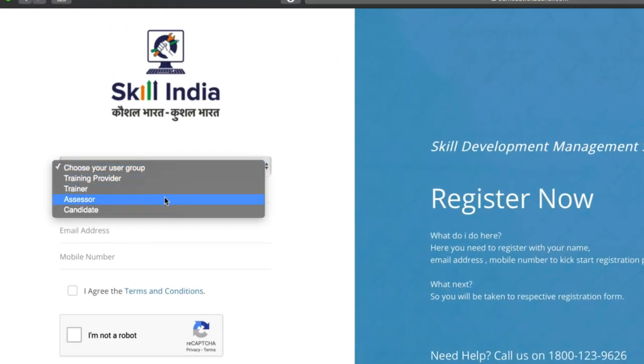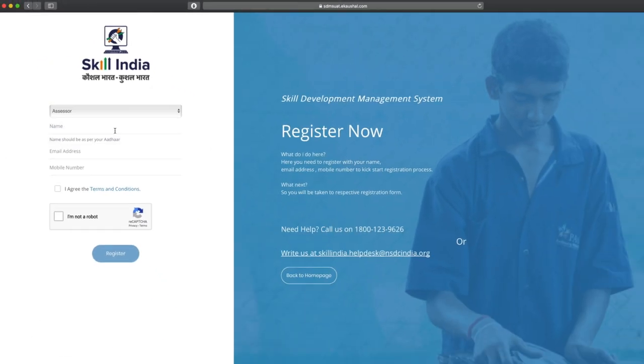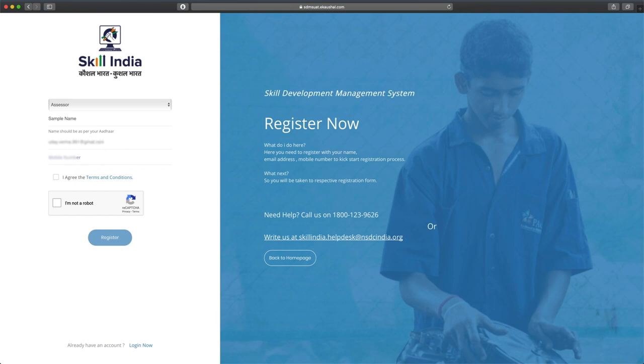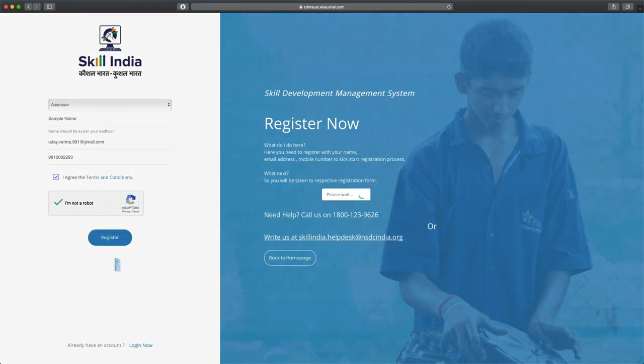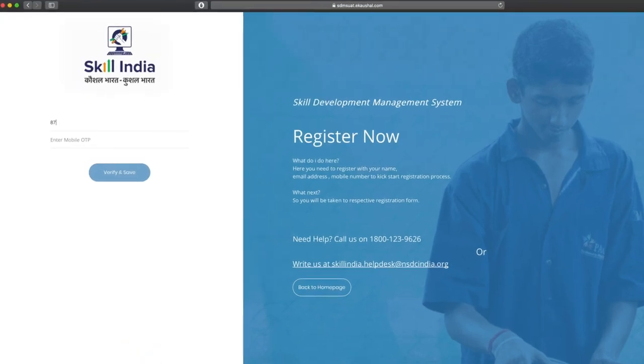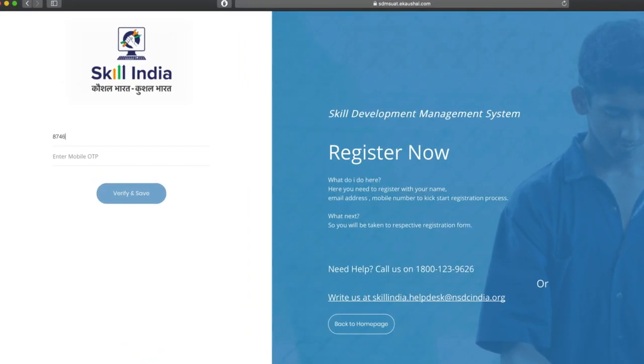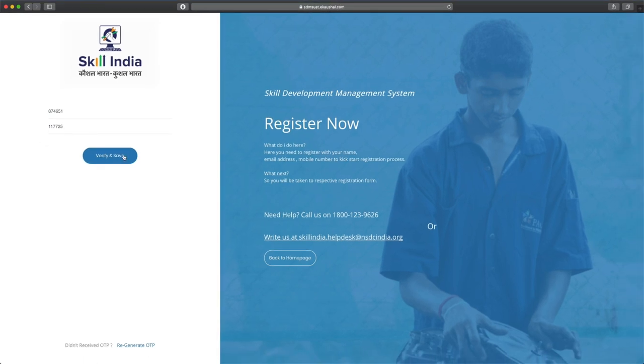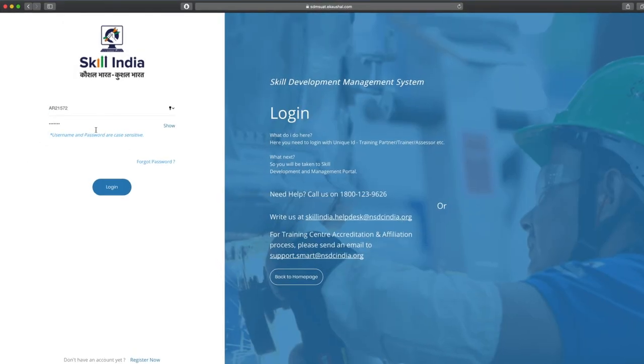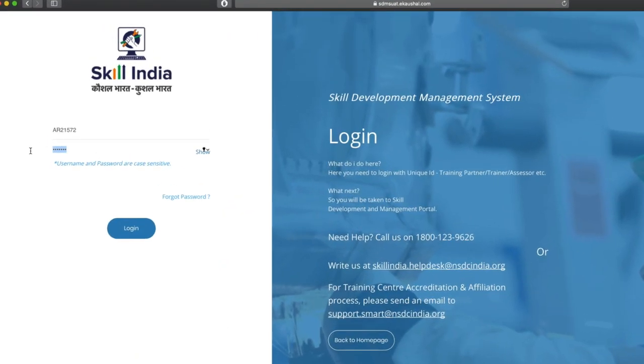Fill in your name, email address, and mobile number, then click register. In the next page, submit both the OTPs sent on your email ID and phone.